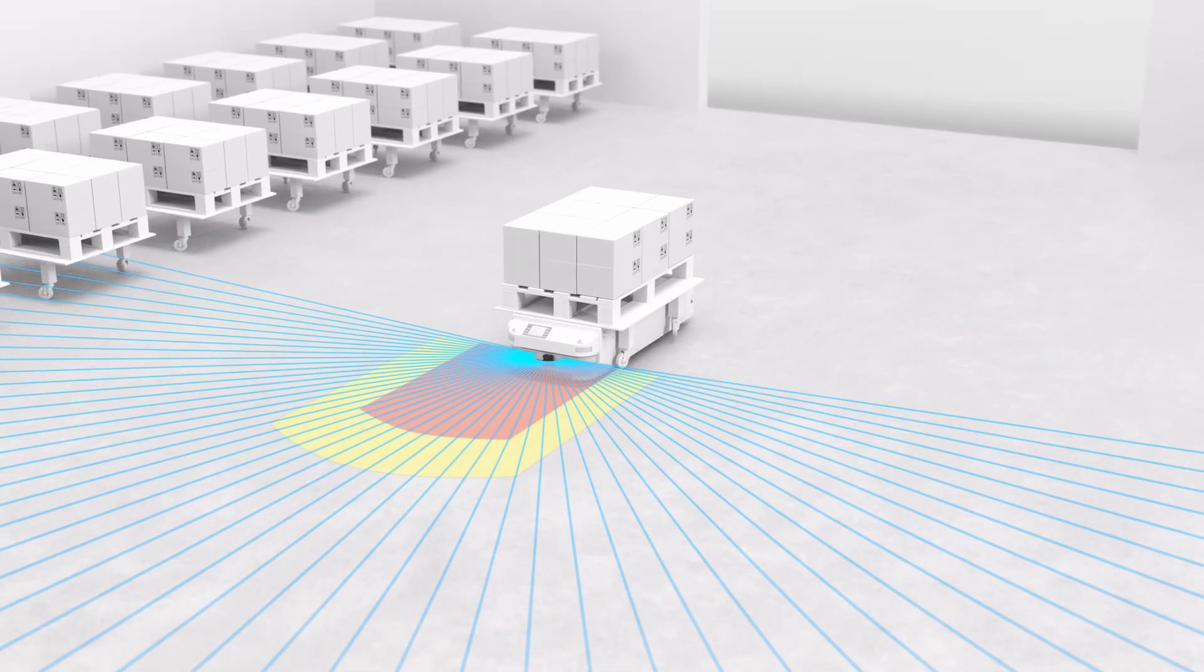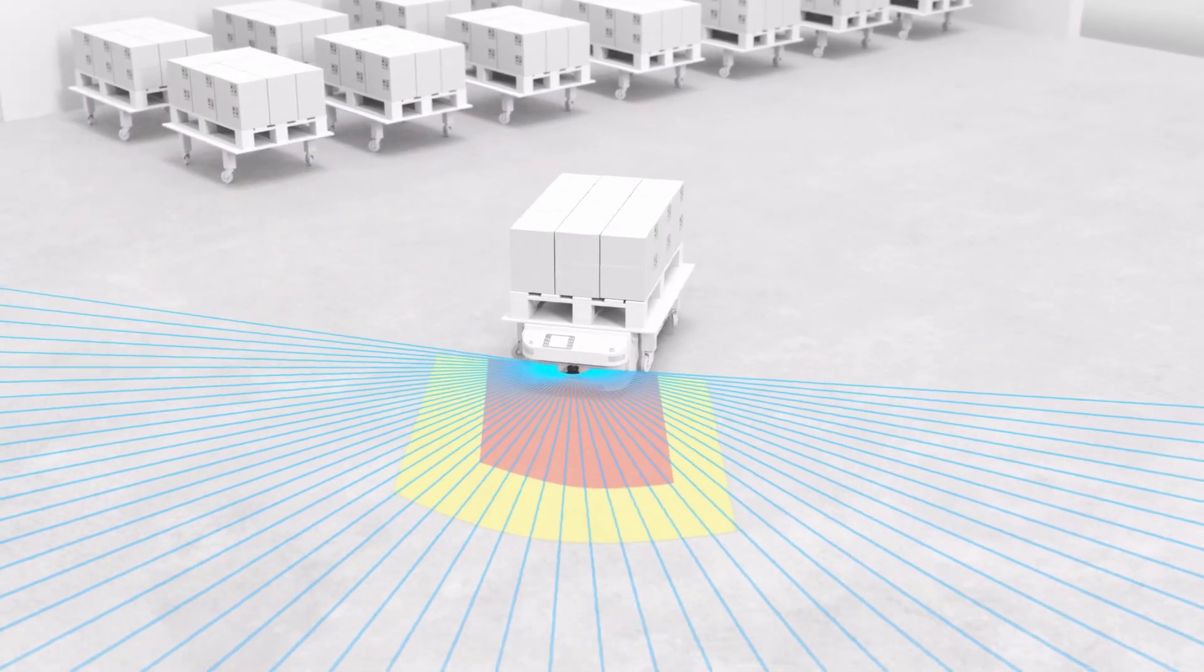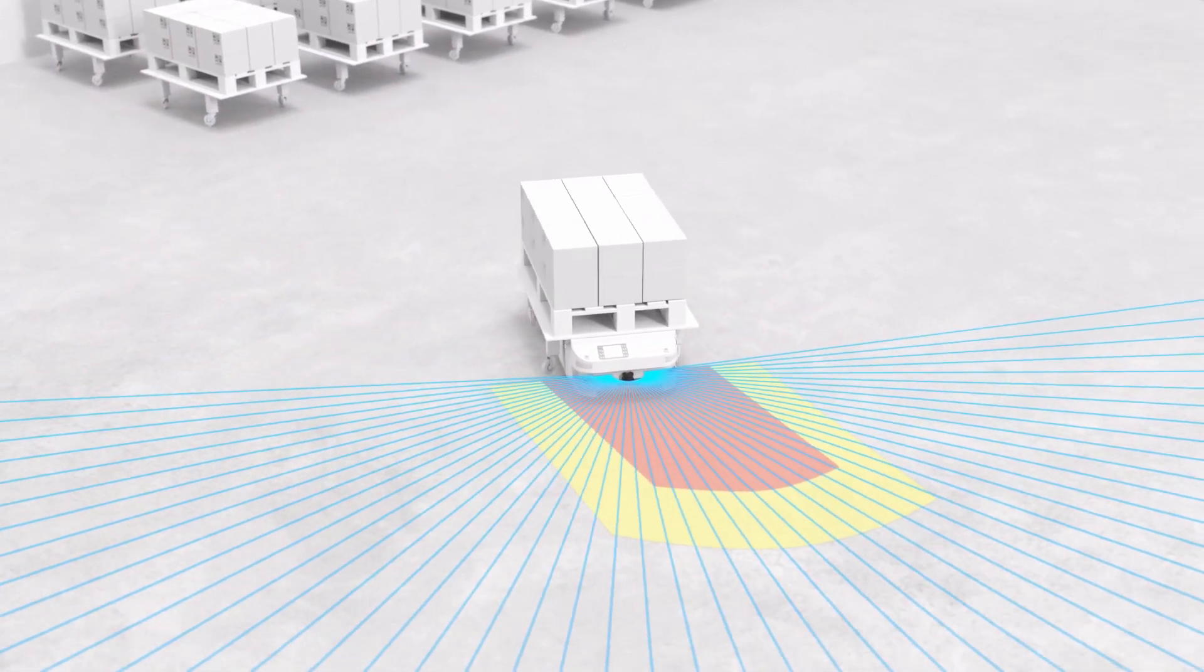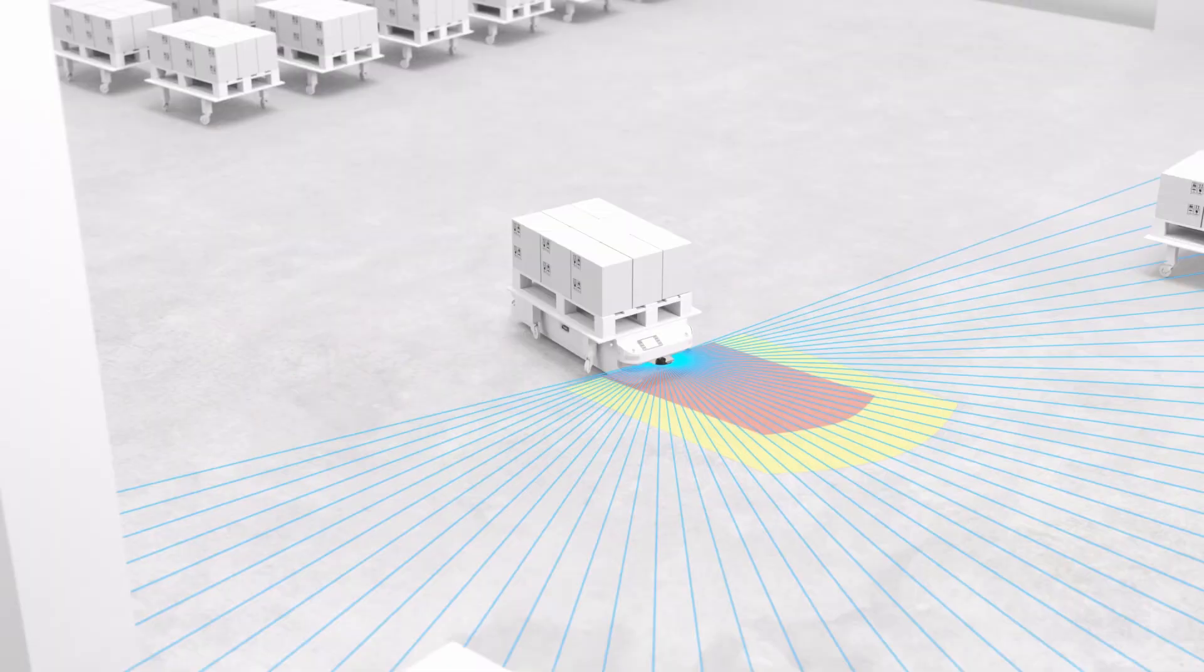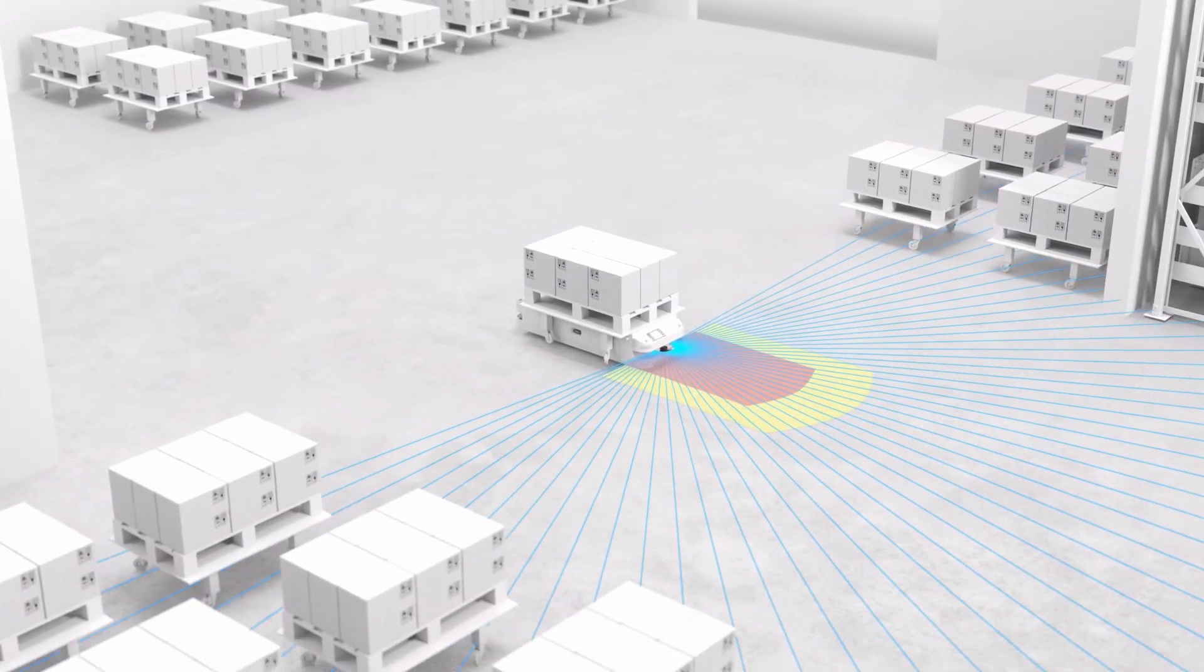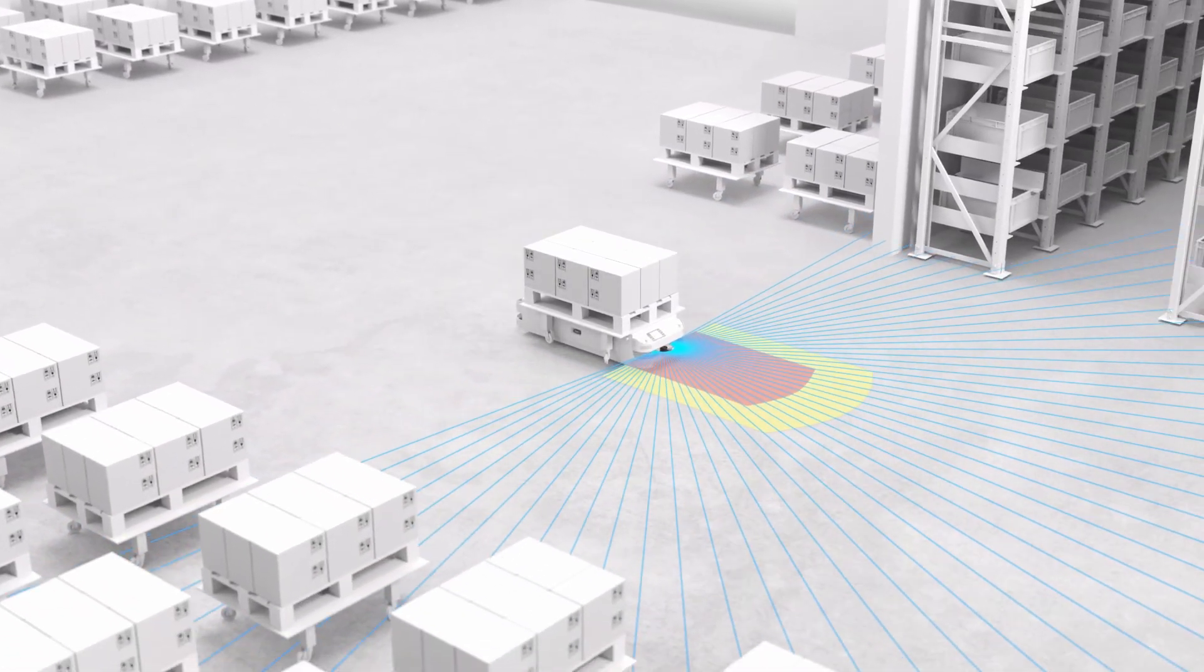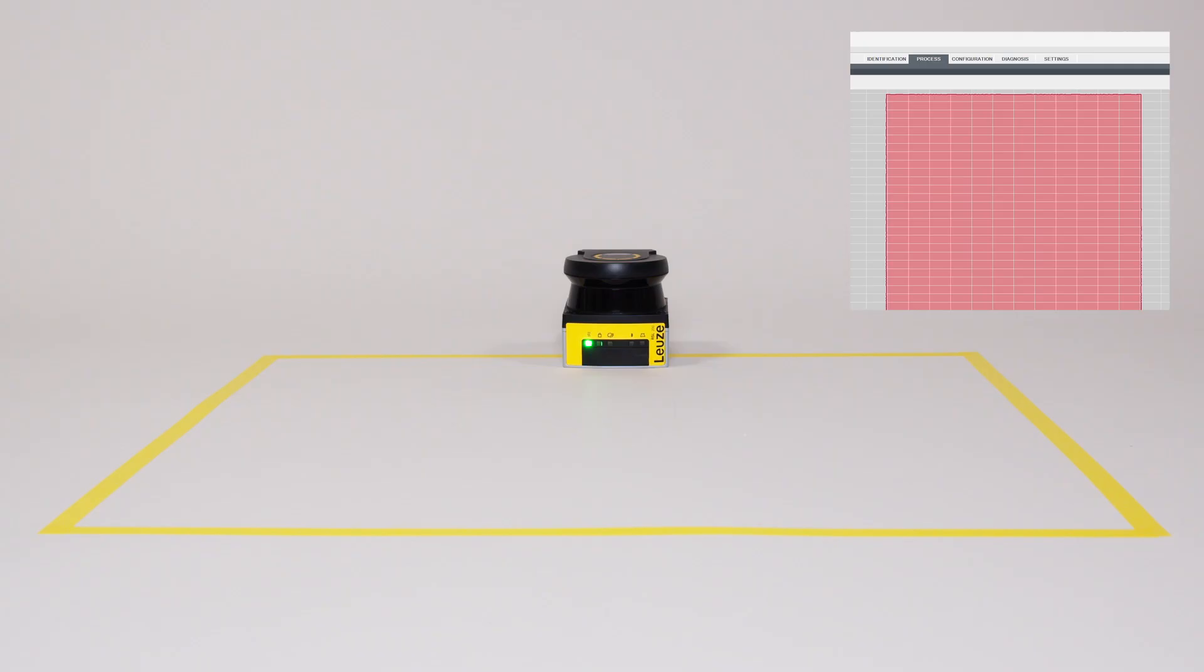The measurement data output for natural navigation also comes ready integrated in the RSL200. This means that no additional sensors are required for navigation.